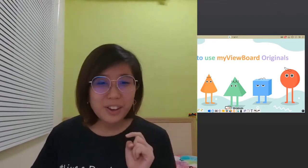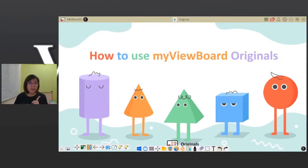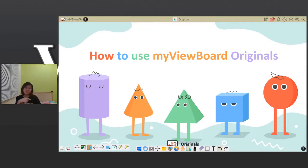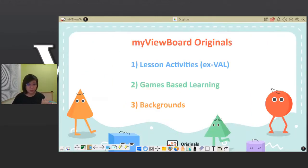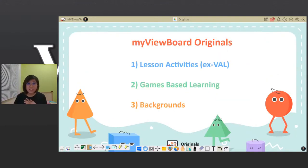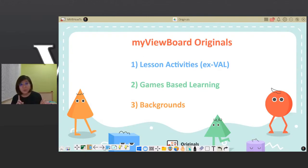Today we're going to be learning about how to use MyViewBoard Originals. So first off, what is MyViewBoard Originals? Well, it contains different lesson activities, game-based learning, and backgrounds that you can use in your lessons.